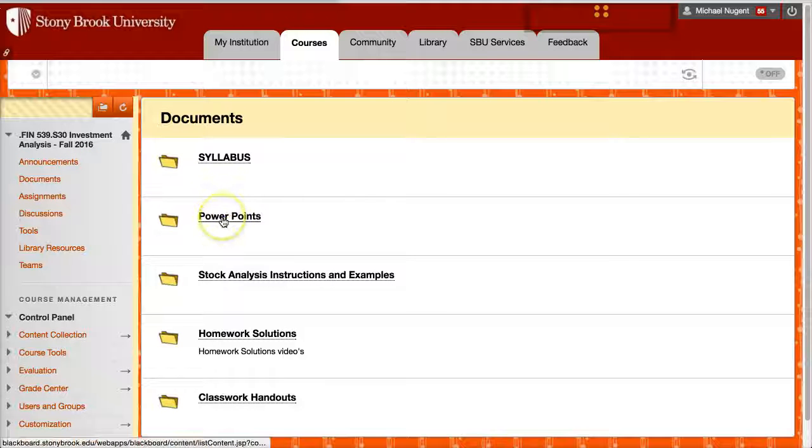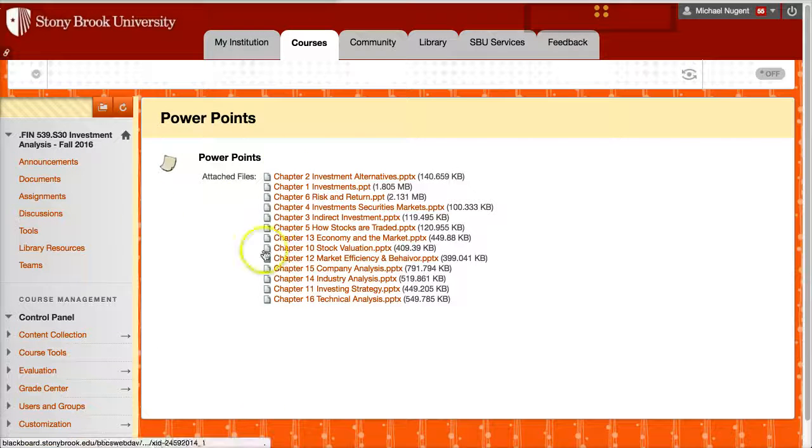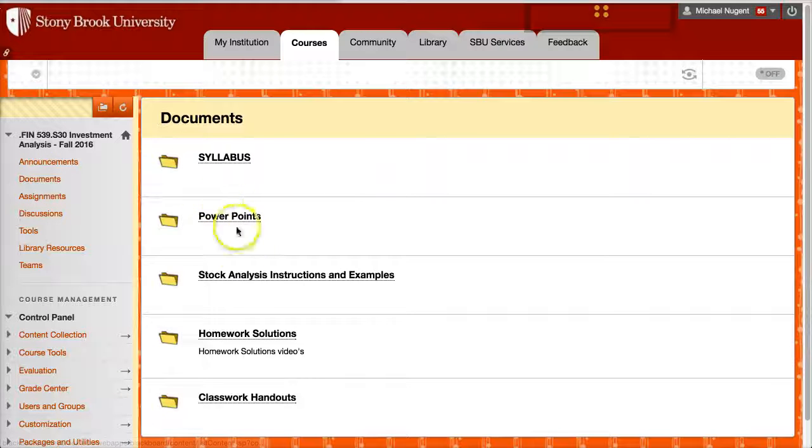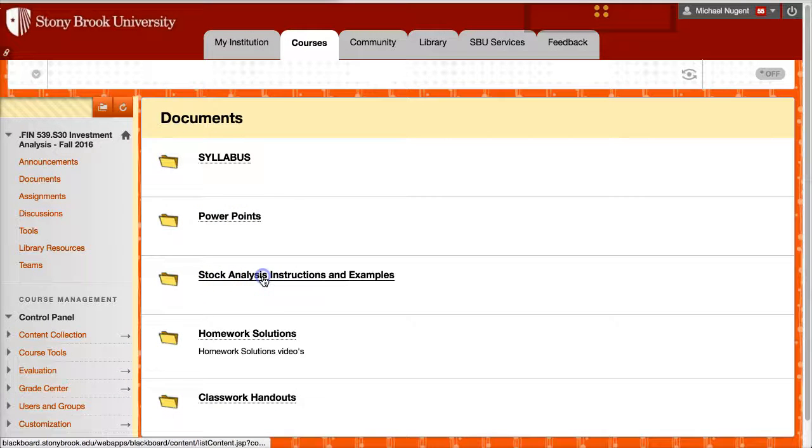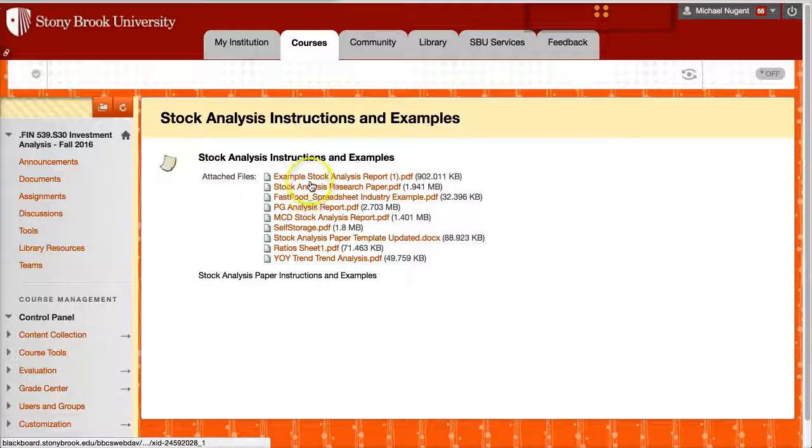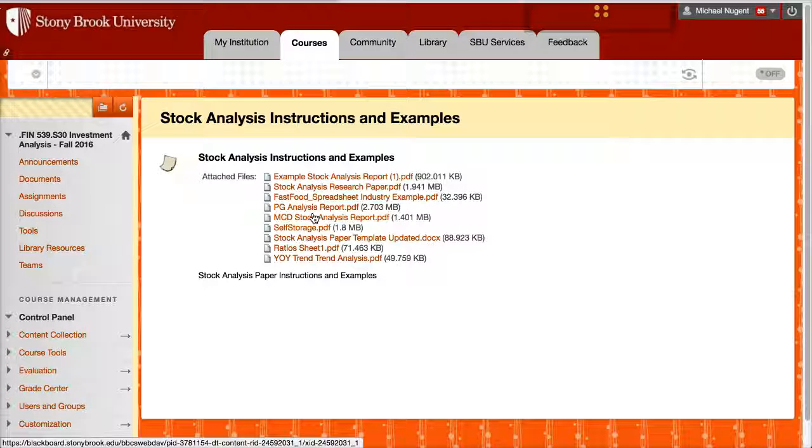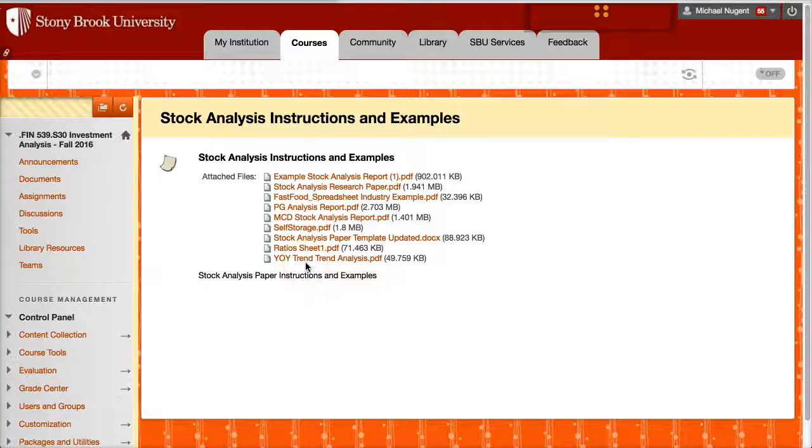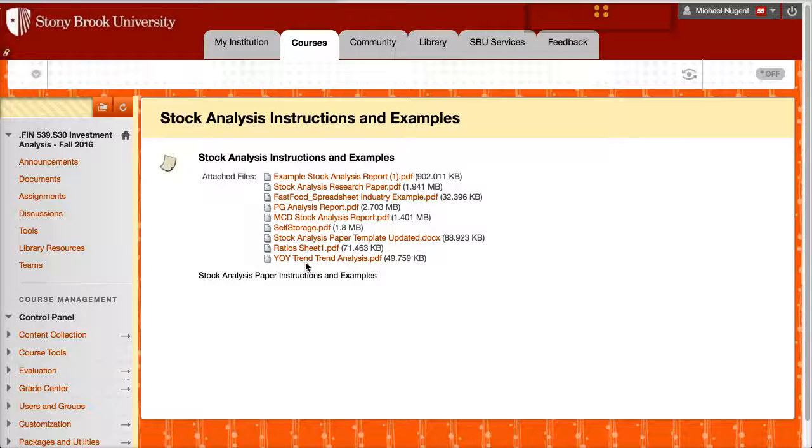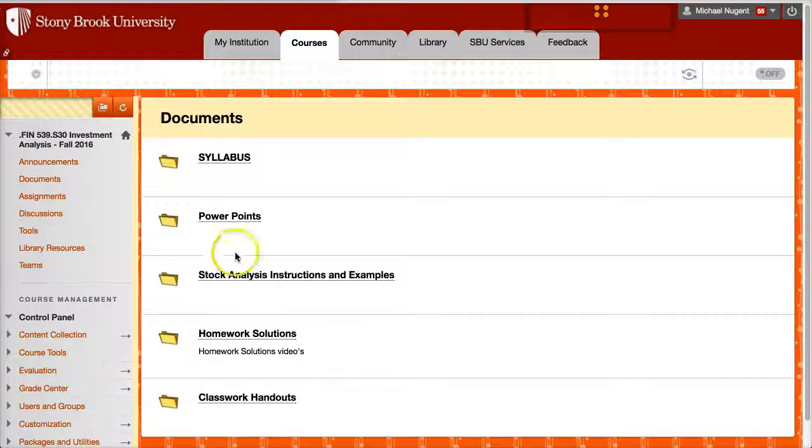So in documents, I have the PowerPoints backed up here, so all the PowerPoints for the chapters we're covering. I have the stock analyst instructions and examples, so in here there is different, this is a class project, stock analysis, so I did provide a number of different support documents that you'll be utilizing during the semester, later on in the semester.